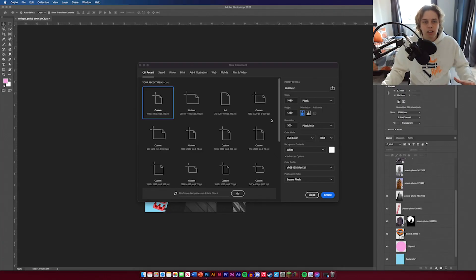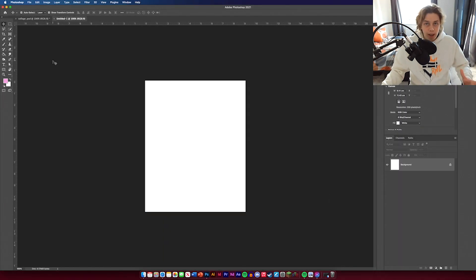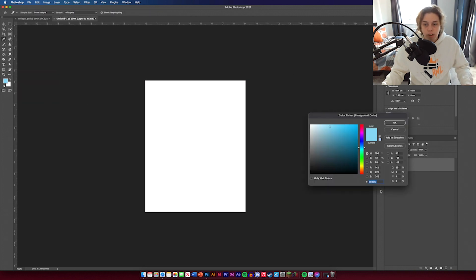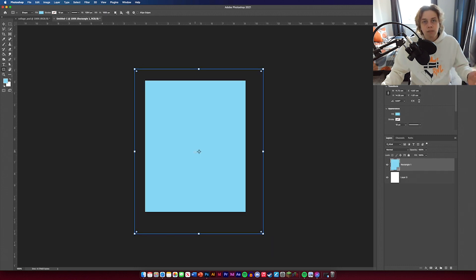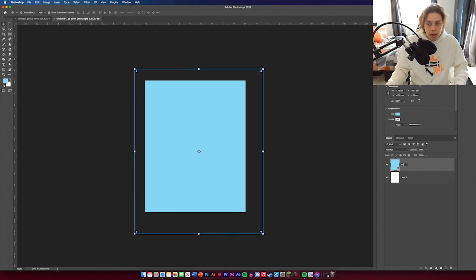The first thing we're going to do for this design is create our background. The size I'm going to be using is 1080 by 1350 — if you copy that, the design will fit perfectly. We're going to create a background layer that's a light blue. Go to your rectangle tool and select a blue using hex code 8EDCF3. Drag it over the top so it covers the whole background. Name that layer BG for background.